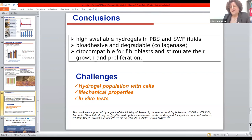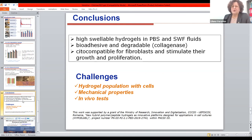Finally, I want to thank the project that funded this study and the organizers for the possibility to present some of our work in this context.